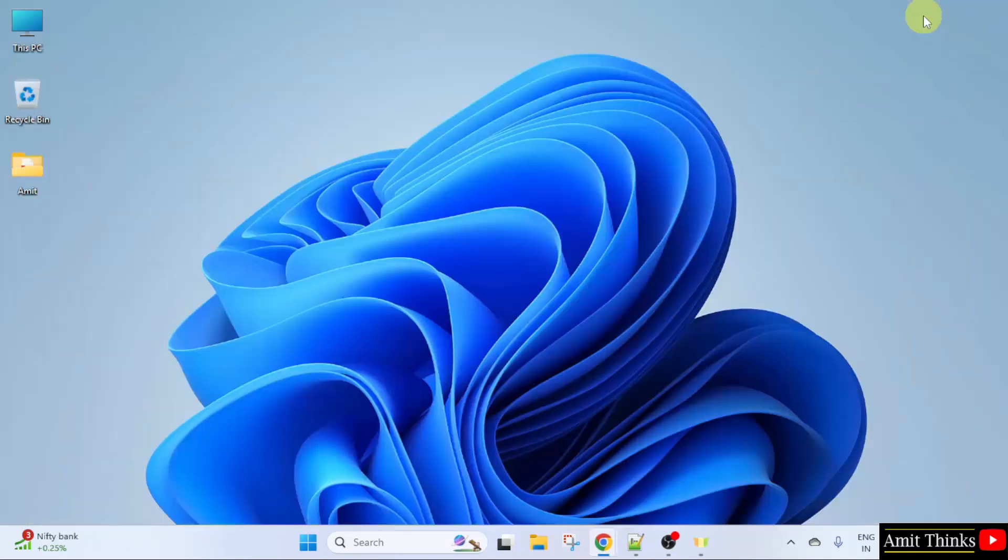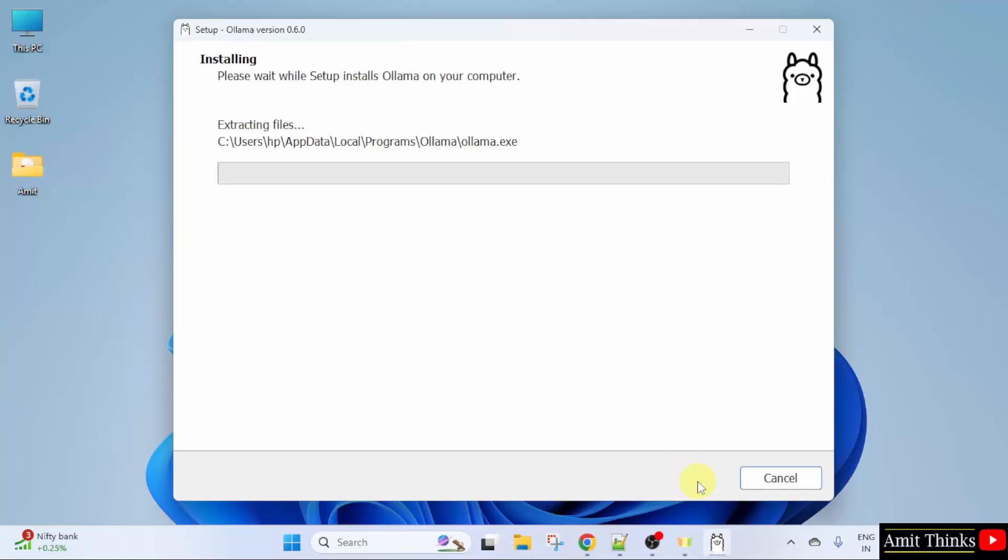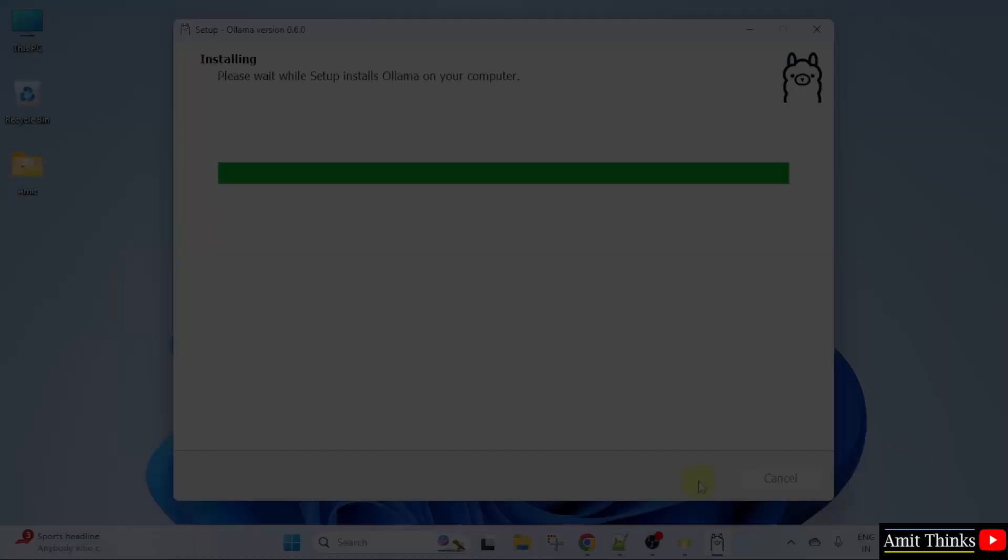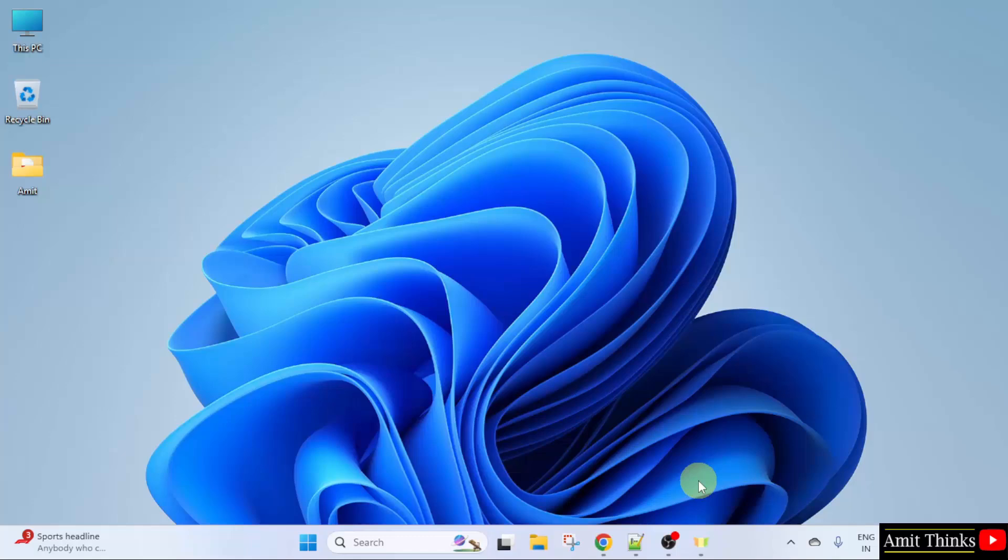Minimize. The setup started. Click install. Now, Ollama will install. Guys, we successfully installed Ollama.